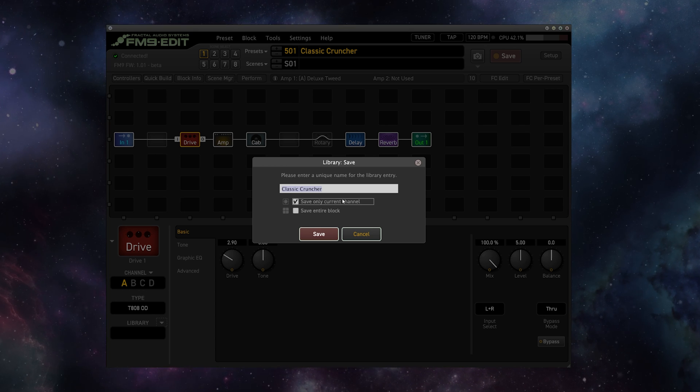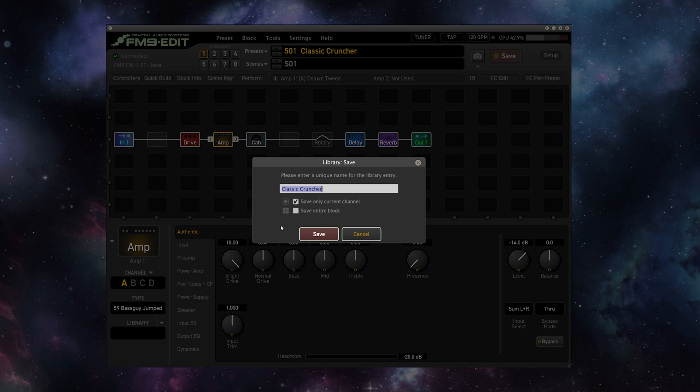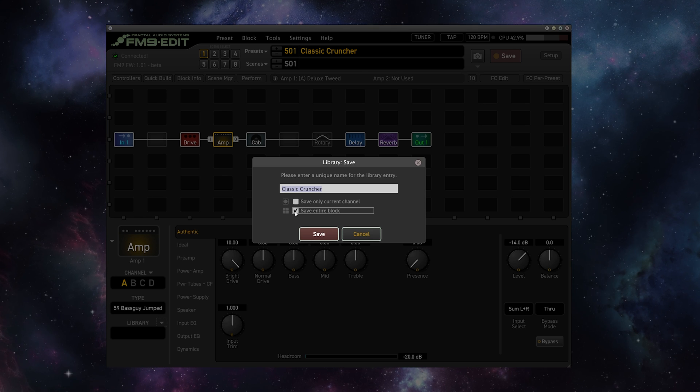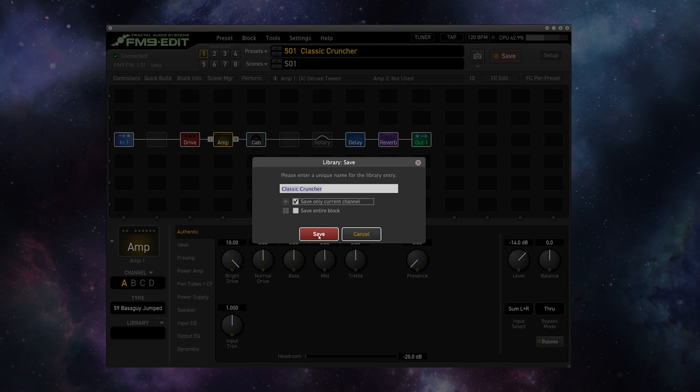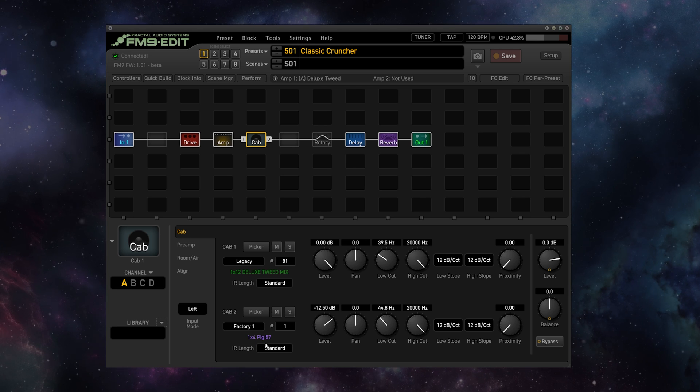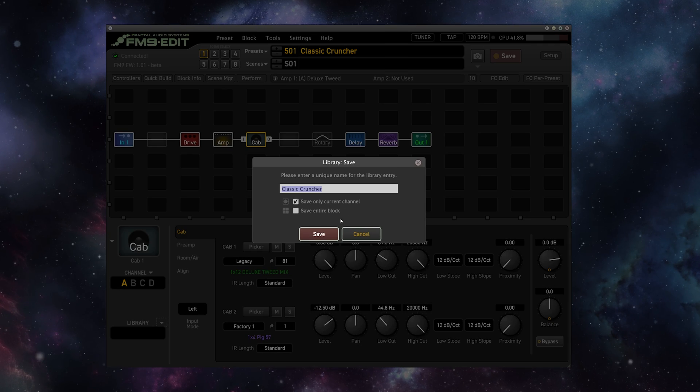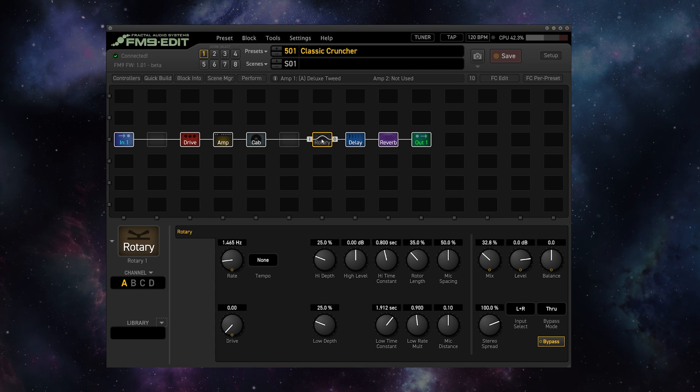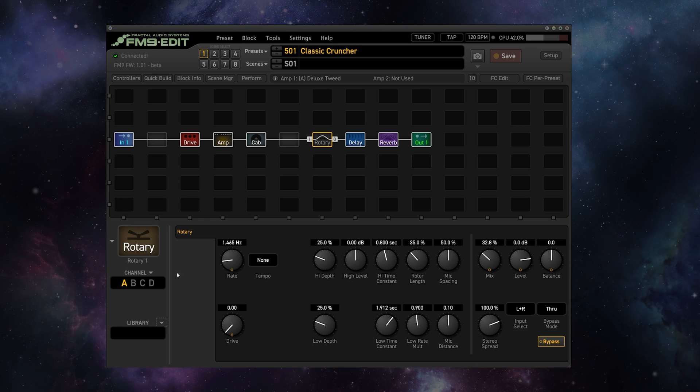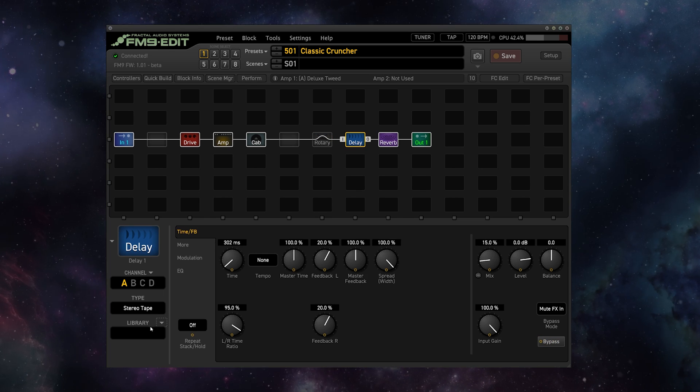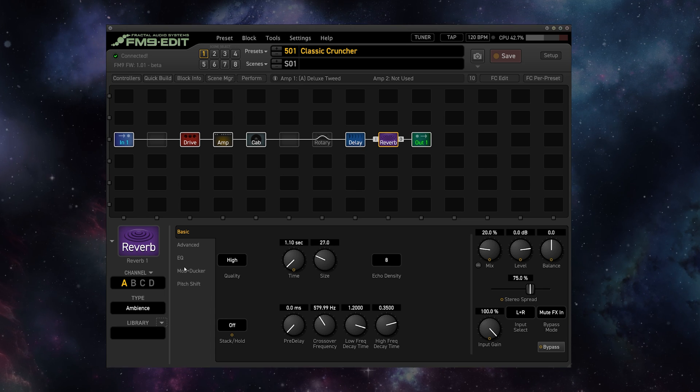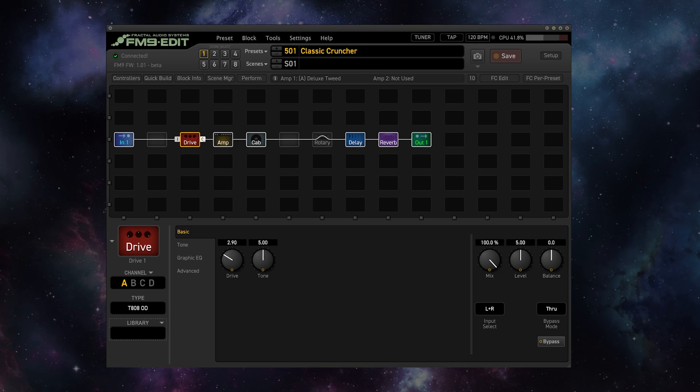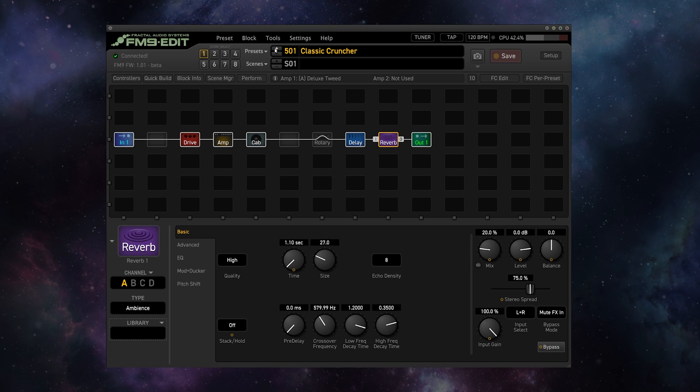Next, our amp. Again, we just want to save the channel of this amp because if we save the entire block, we will overwrite our clean amp that we have on our other preset. So we're going to save only the current channel. We're going to do the same thing with our cabinet. Here we have a nice mix of a Deluxe Tweed and a Pig for a little bit of grit there. I'm going to go ahead and save this, saving only the current channel again. Now with this rotary, we don't have a rotary block in the other preset, so I can actually just for kicks save the entire block here. And now on this delay, I'm going to again save just the current channel, and same for our reverb. So we have now saved each of these blocks to their respective block libraries.